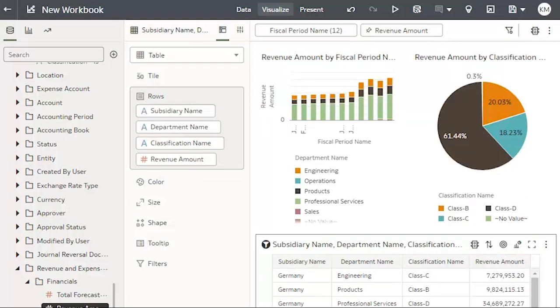The next step is I want to rename my canvas to revenue. If I wanted to have additional pages, I could click the plus sign and add another canvas.